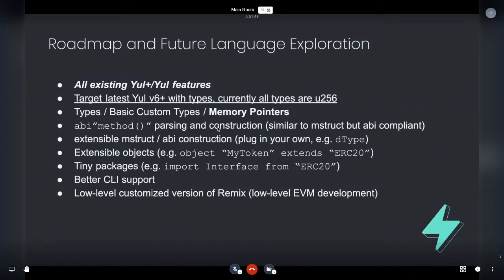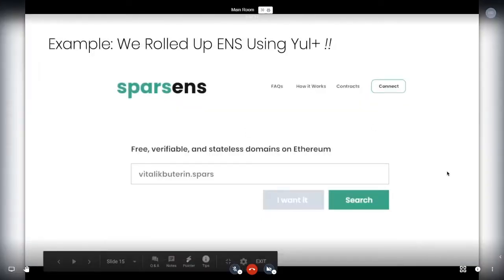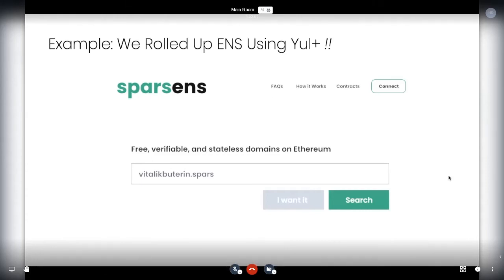So now for a special reveal of some stuff that we're working on here at fuel labs. And we think we'll be a game changer and I'll try to present it in four minutes. Here we go. So using our Yule plus tech and our low level code, we were able to roll up ENS. So we now have a version of an ENS registrar and Nick Johnson knows all about this.